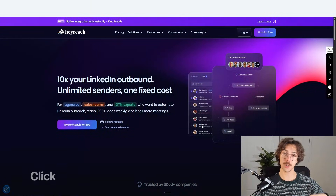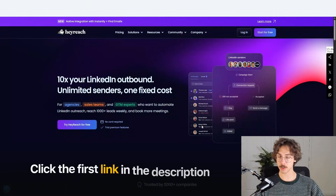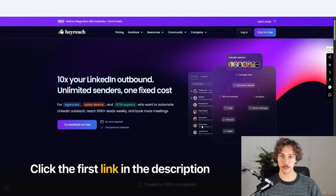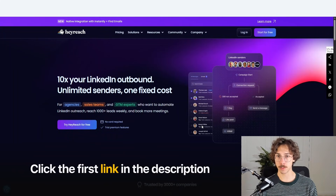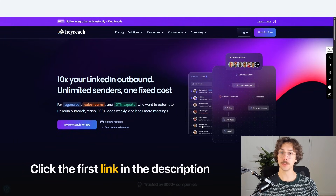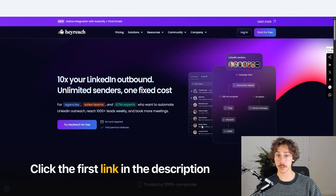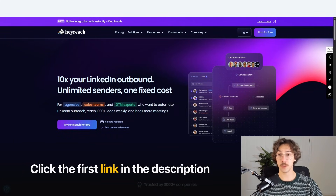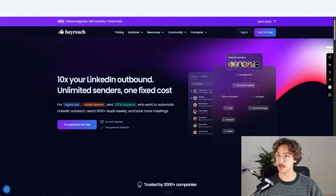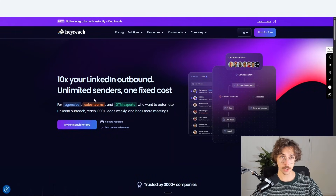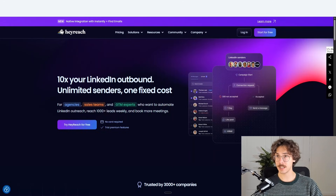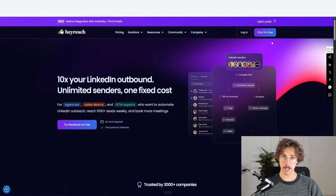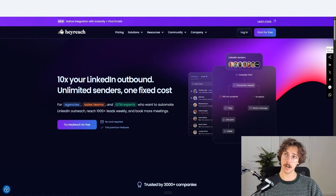If you want to check it out, you can click the first link in the description below. It's an affiliate link — it helps support me if you want to use the platform. You can jump over to their website, HeyReach.io, and you can get started for free.